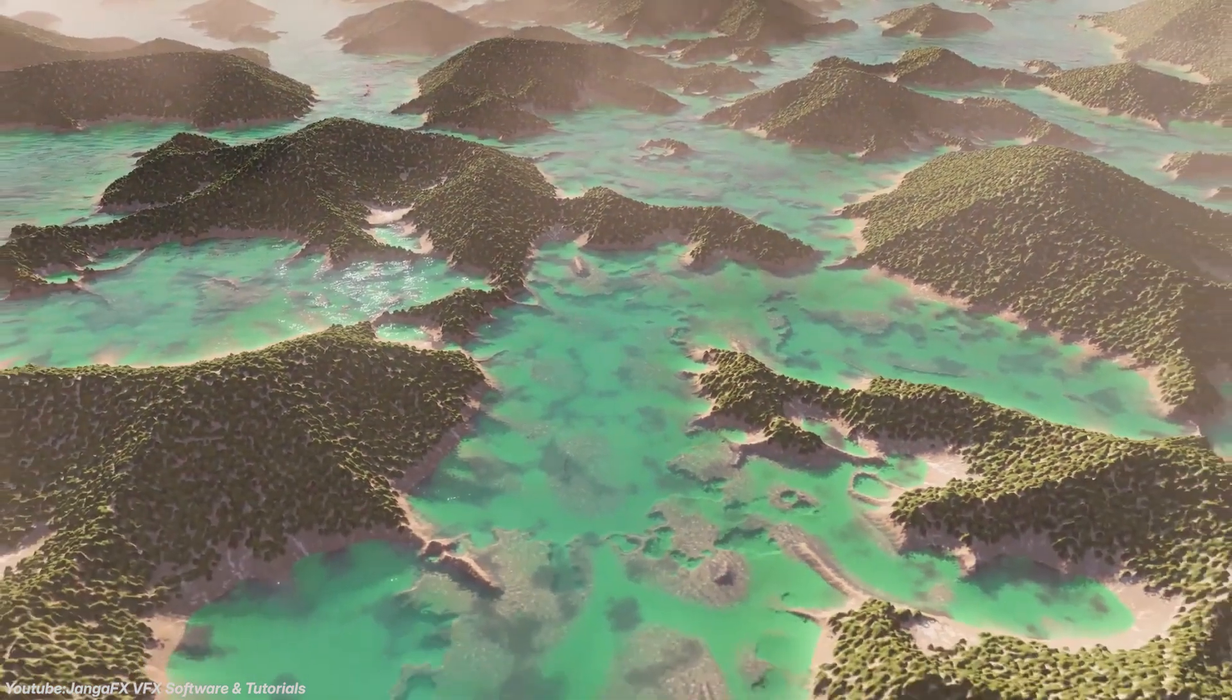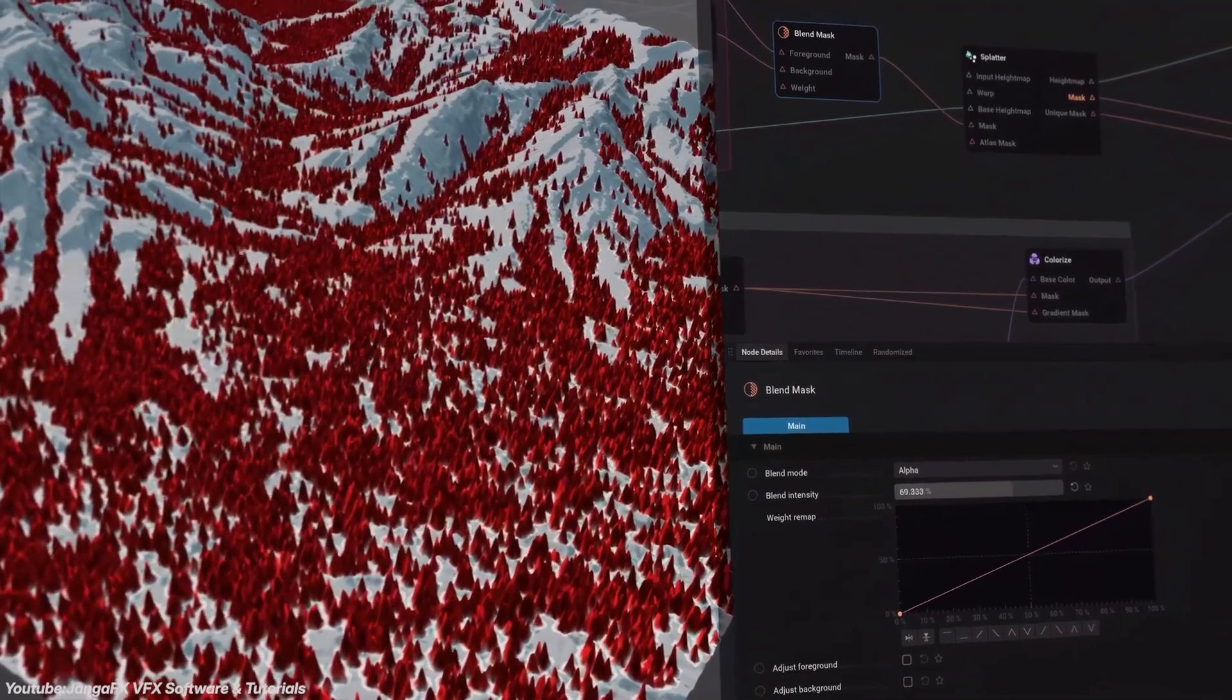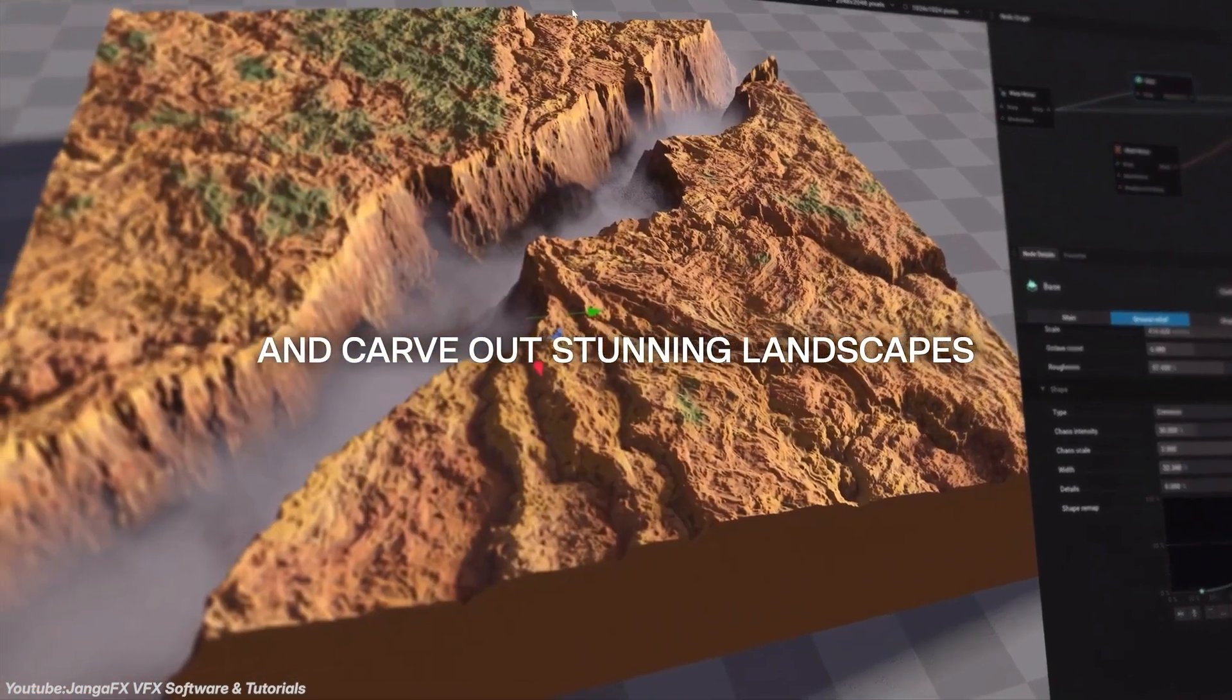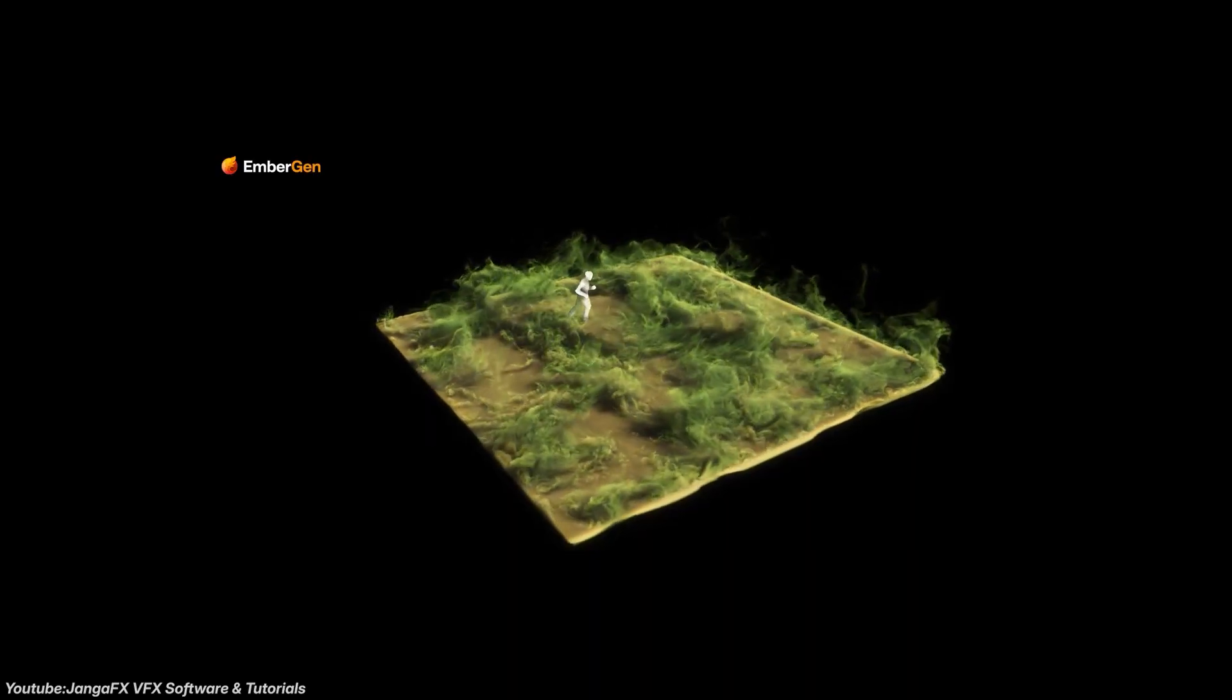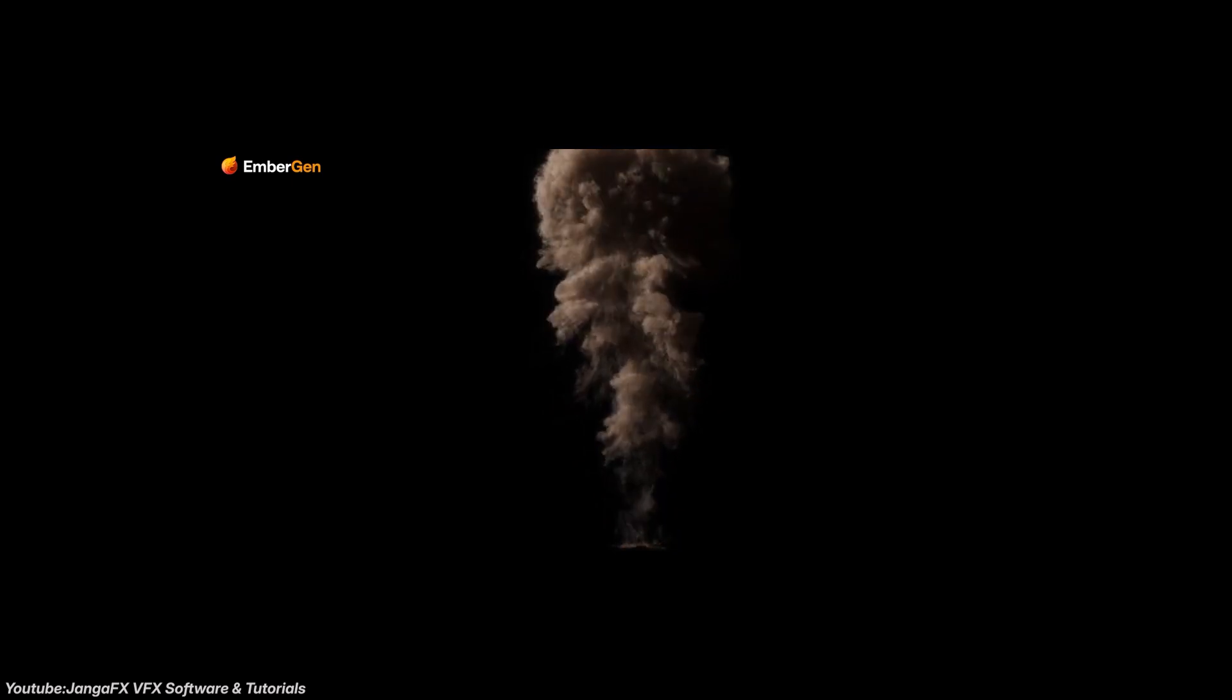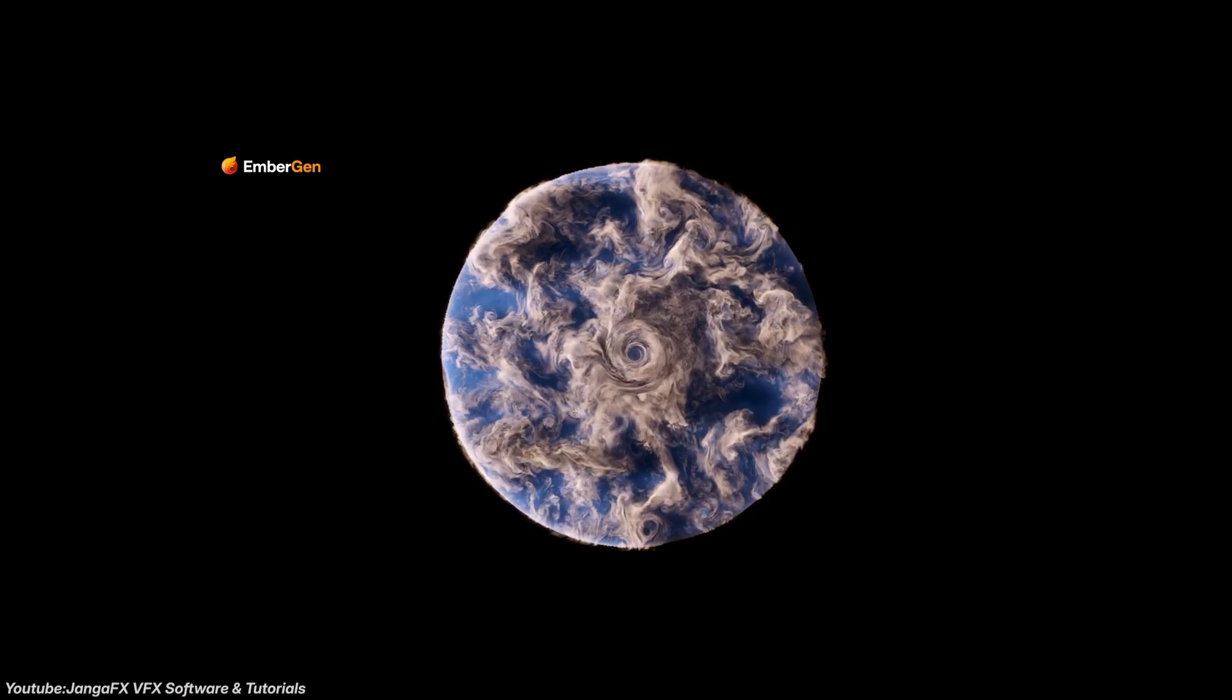Since launching, JangaFX tools have already influenced the development of other simulation software, pushing more tools to adopt GPU acceleration, real-time feedback, and simpler interfaces. It's even showing up in training workflows, with many new artists using tools like EmberGen to build up their skills in particle behavior and simulation before moving to more complex systems. And as JangaFX grows, its impact on the industry will only increase. These tools are making simulation more accessible, more efficient, and more responsive, which I think opens more possibilities for 3D artists to work across different mediums and different industries.